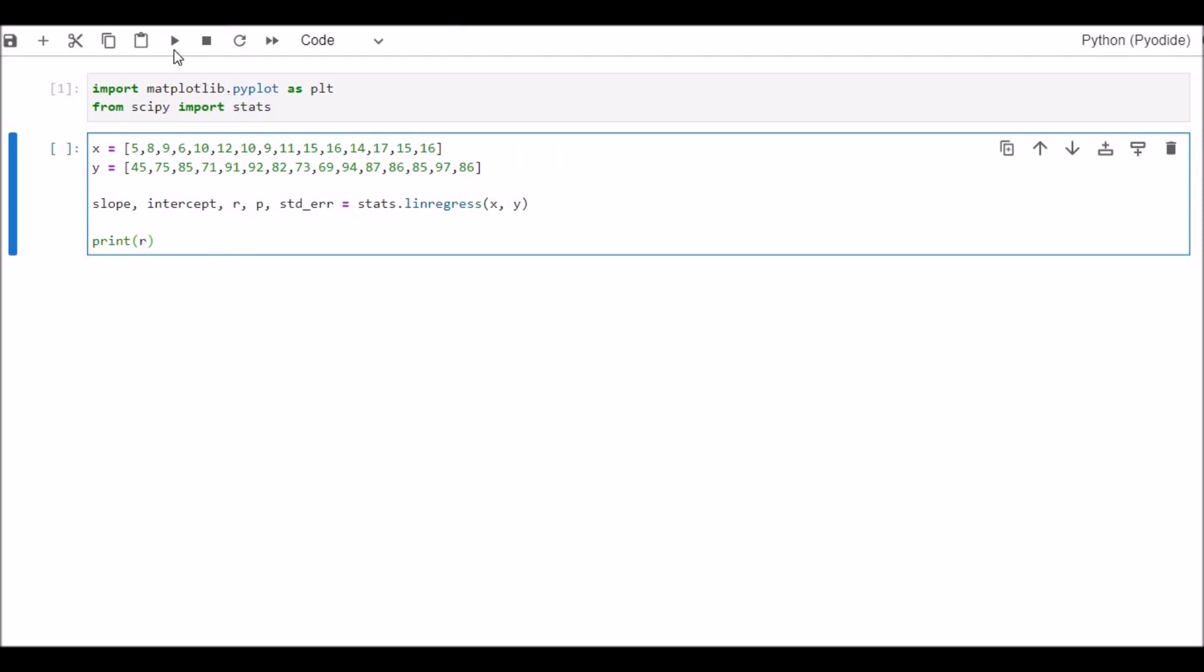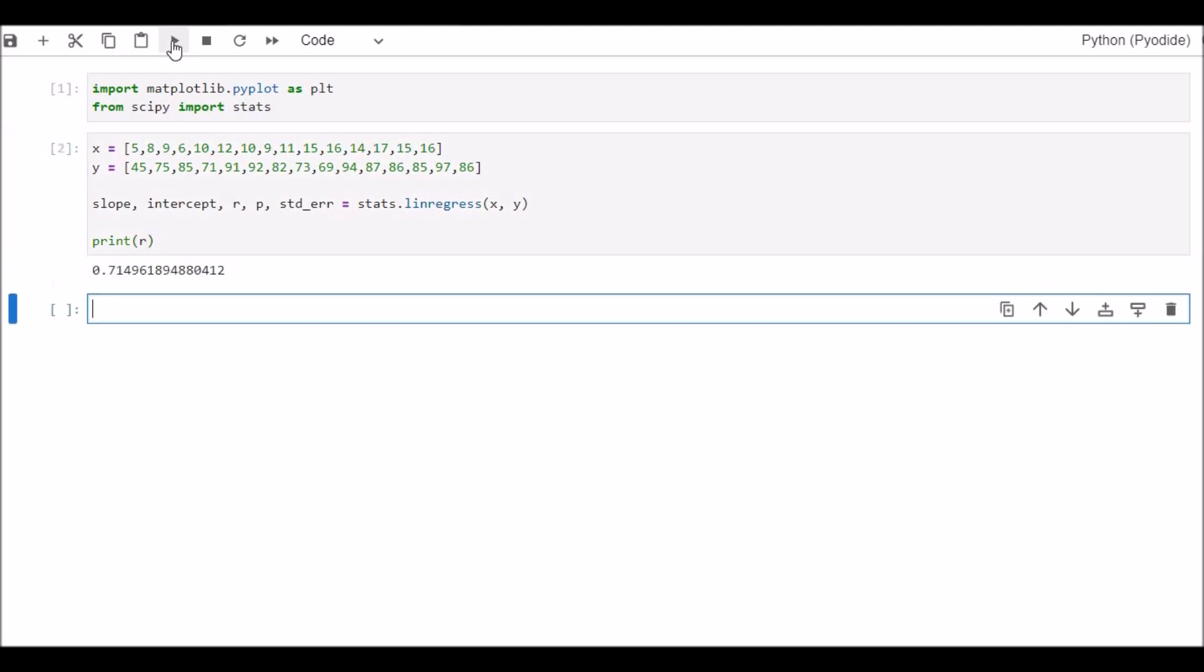We can see that the correlation between X and Y is 0.714, which is positive correlation. So the association between X and Y is positive and the strength of correlation is 0.714.